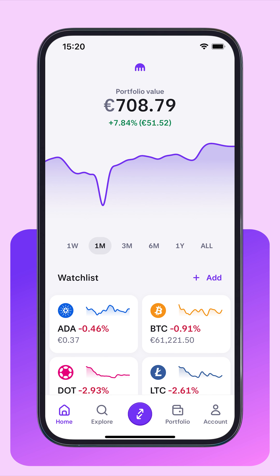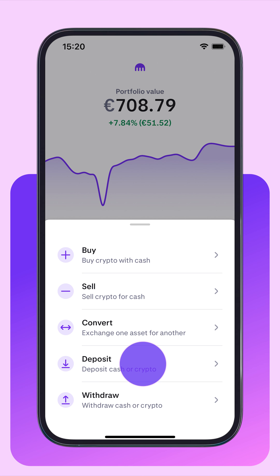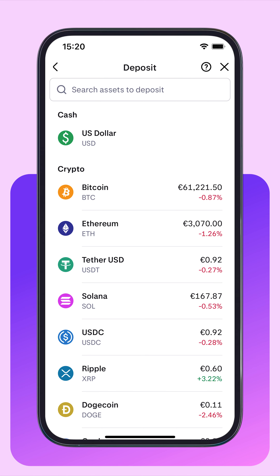How to deposit Bitcoin on the Kraken mobile app. First, tap the action button at the bottom of the app, then tap Deposit, and then Bitcoin.